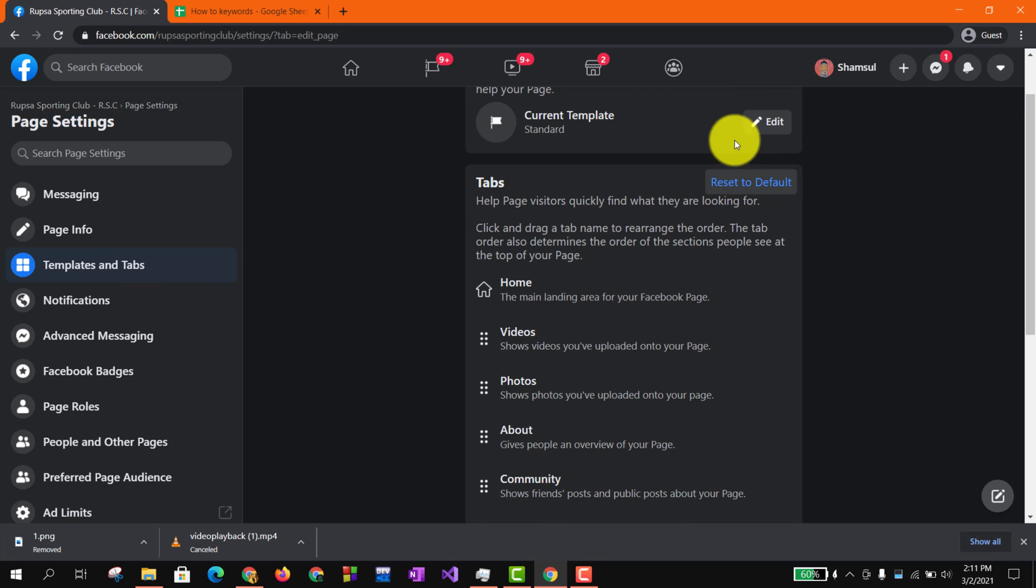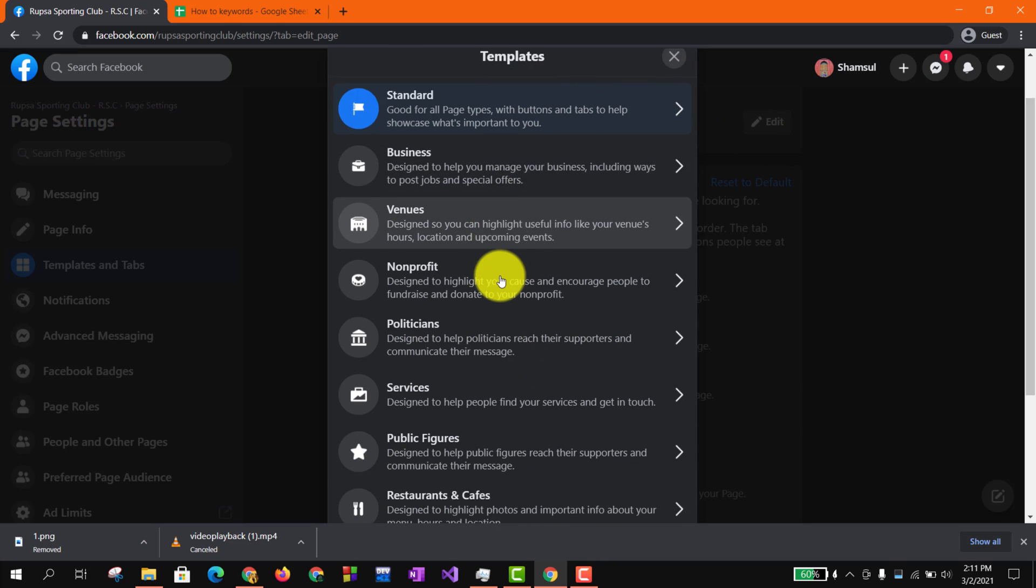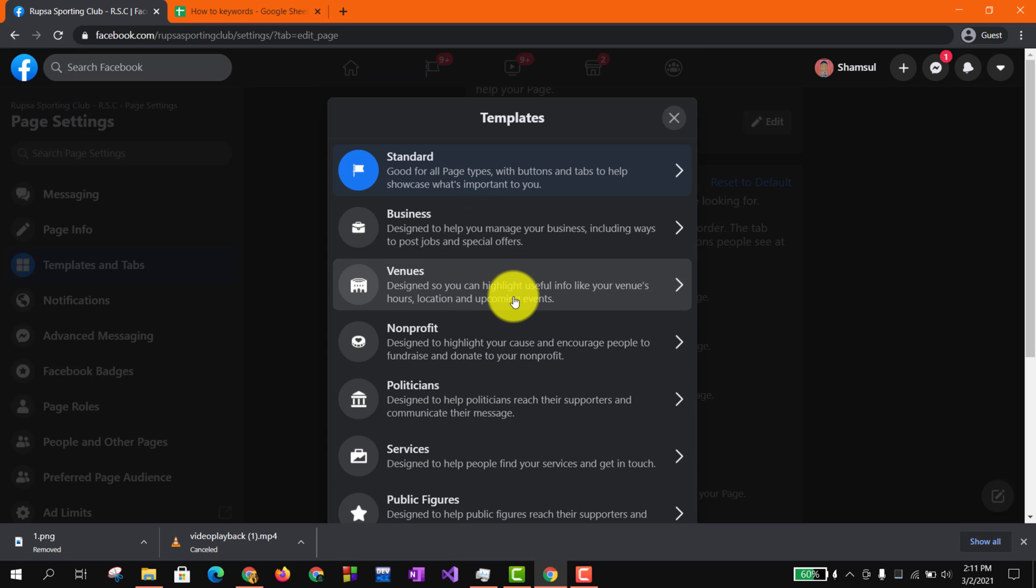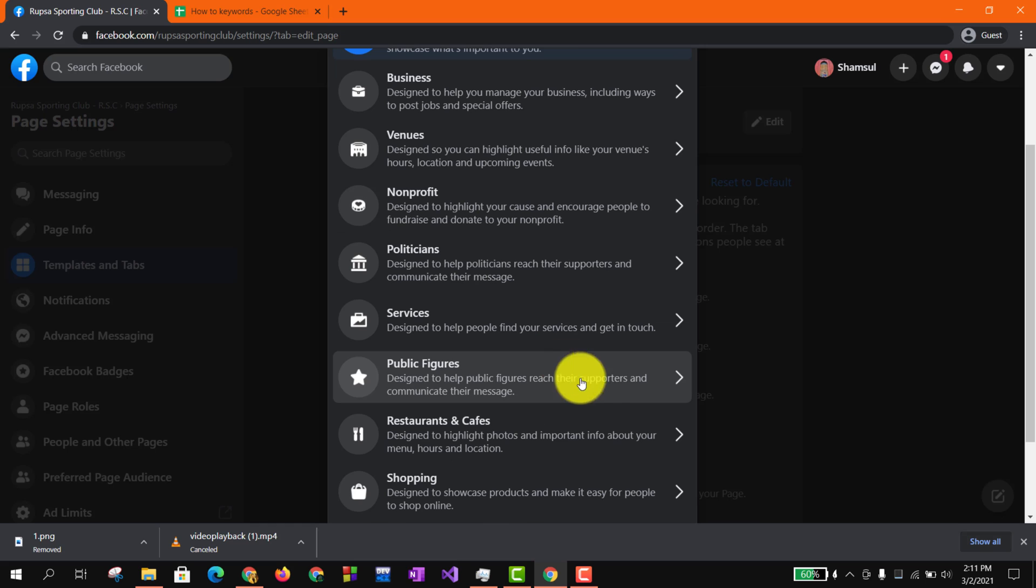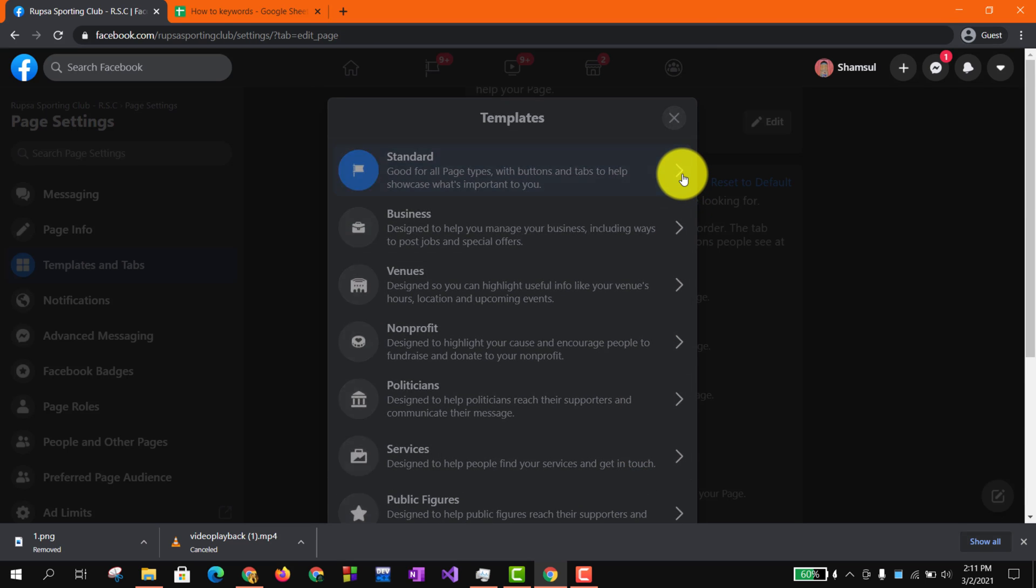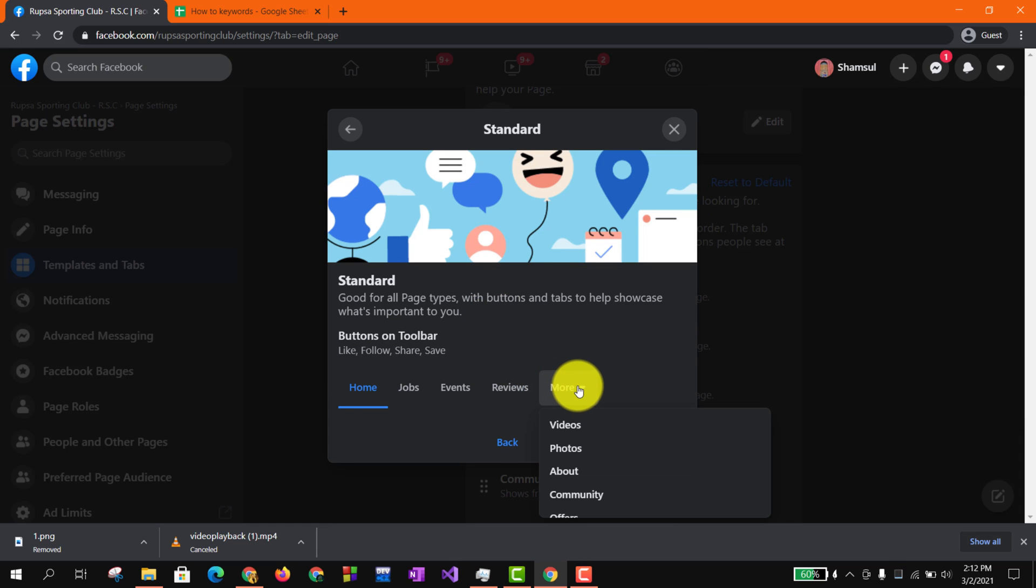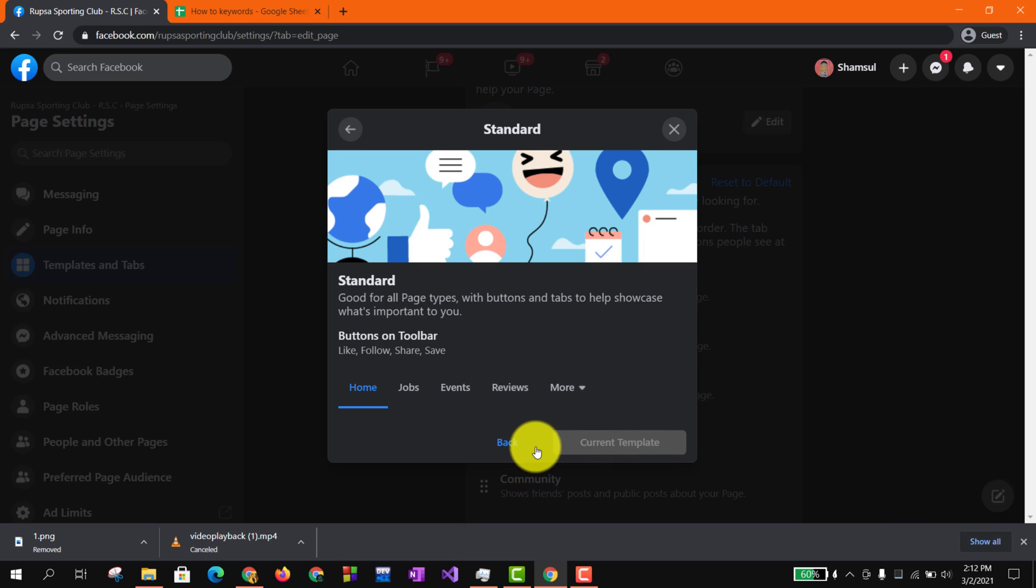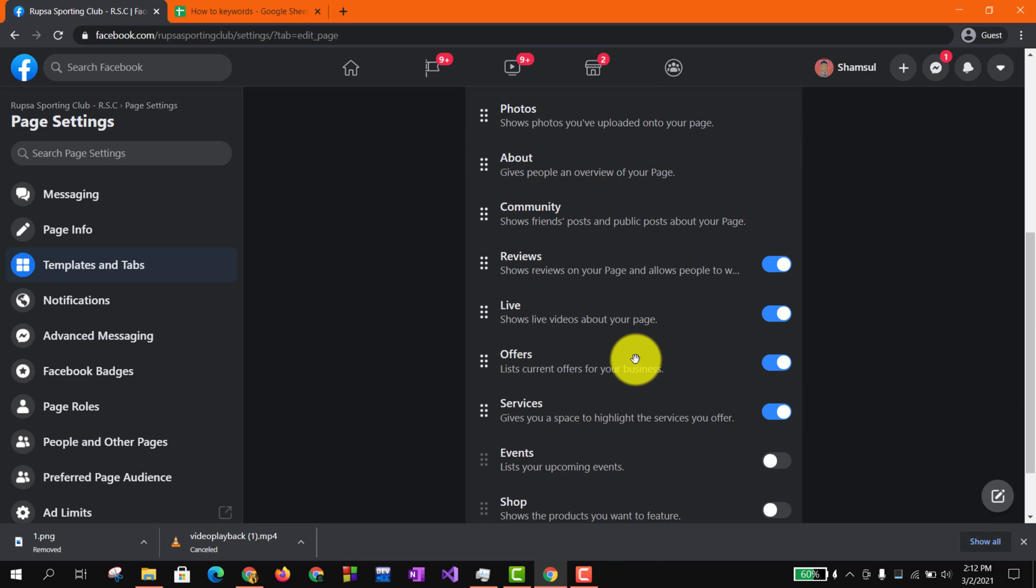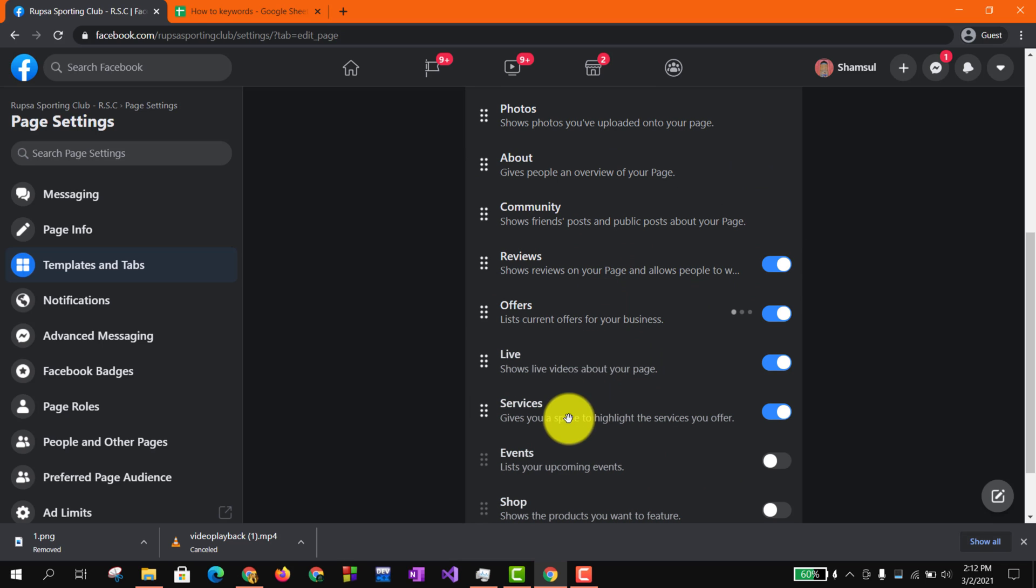And then if you go to Templates and Tabs option, if you go to Edit, here you can see there are templates, different kinds of templates like Business for your venues and shopping page or something like that. So as it's set to Standard option, if you click on that, here you can see the buttons on toolbar.